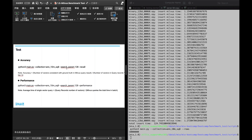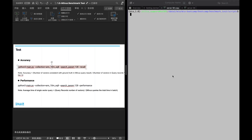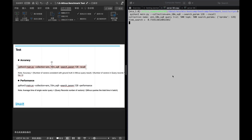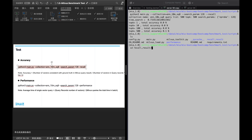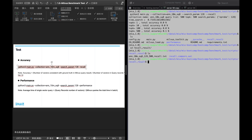The nprobe value affects the accuracy of the query results and query performance. The larger the nprobe, the higher the accuracy and the worse the performance. We should now perform an accuracy test.